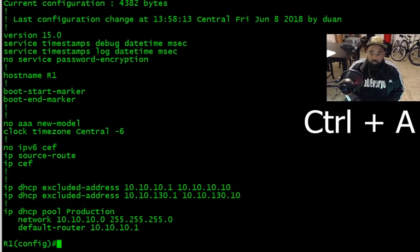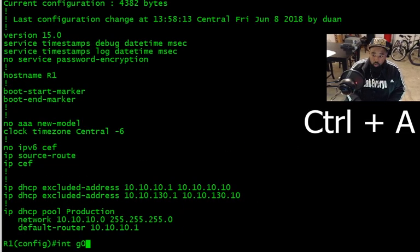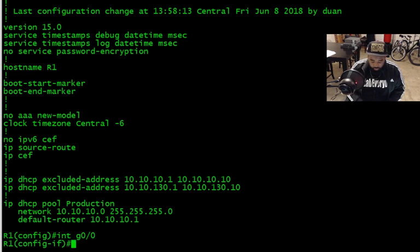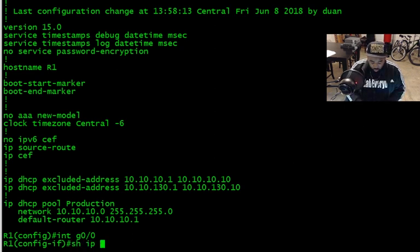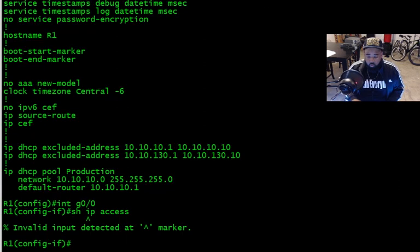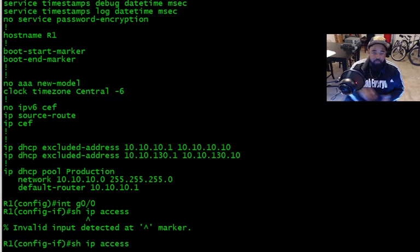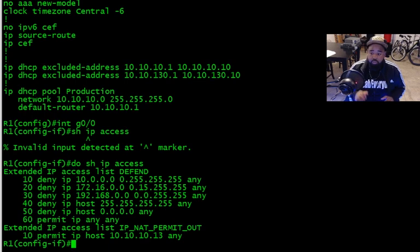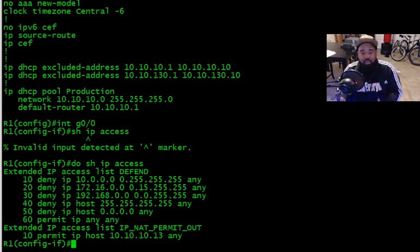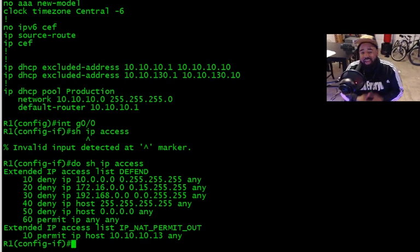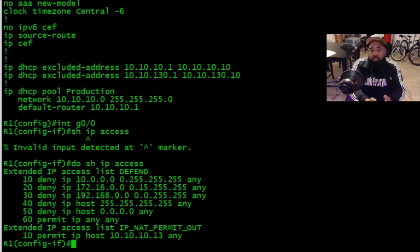First on the list is going to be Ctrl+A. So if I'm in interface giga zero zero and I want to see my access list, I can't do show ip access list because it's not going to work. But if I up arrow, Ctrl+A, type do space, now I can run the command. Pretty simple, that's Ctrl+A and I gave you a bonus with the do command.